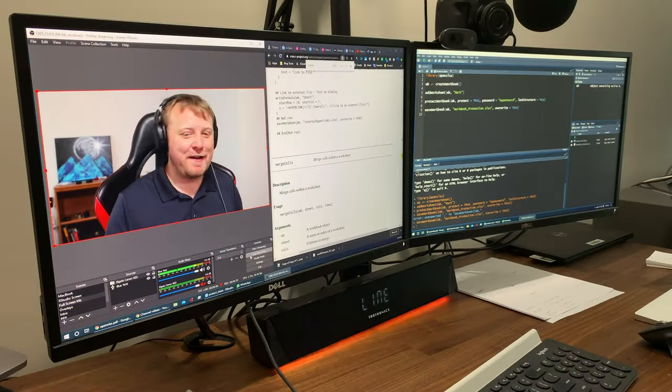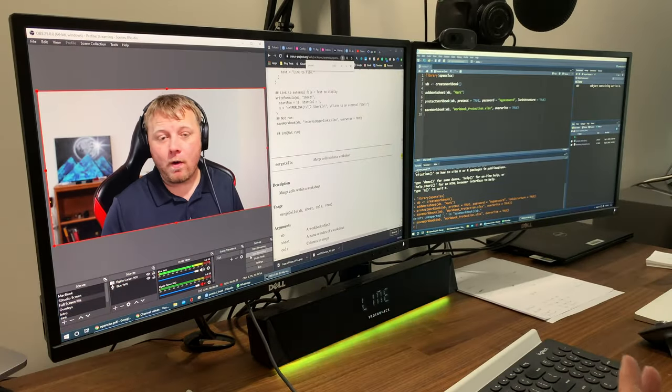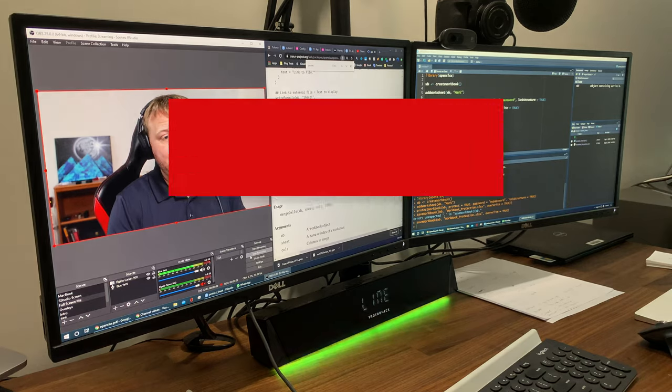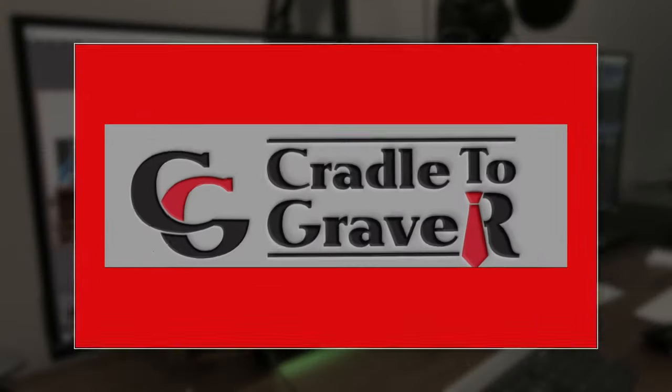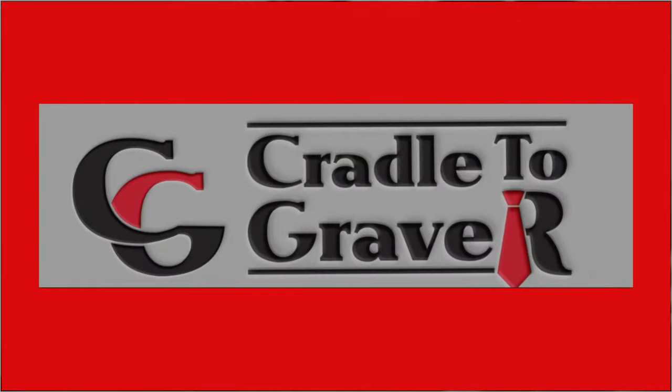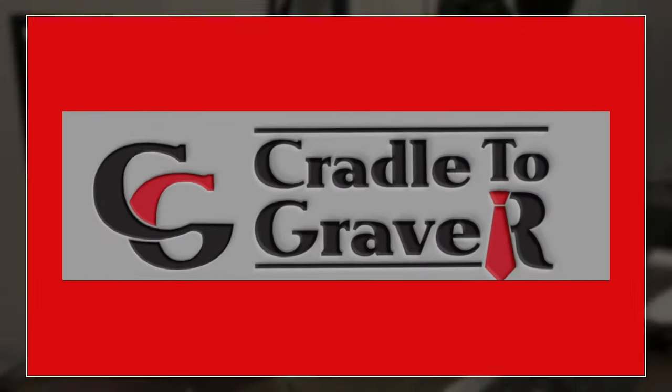Welcome back to my channel. My name is Mark Gingras, and today I'm going to give you an inside perspective on how I record my programming channel, my R cradle-to-grave channel.